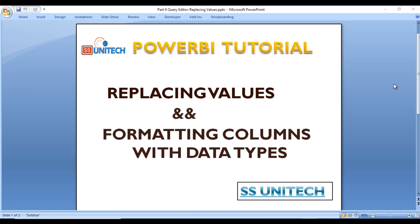Hello, welcome to SS Unitech. This is a continuation of our Power BI tutorial. In this video, we are going to see how we can replace existing values with new values. After that, we will also see how we can format columns with their data types.